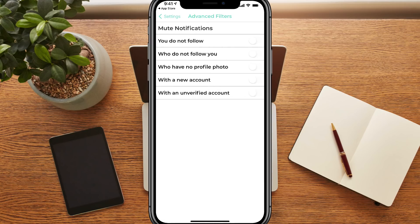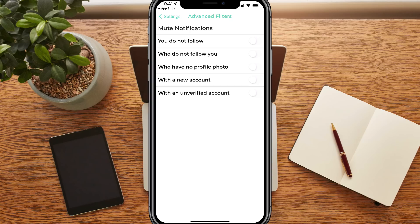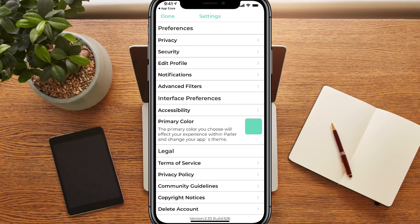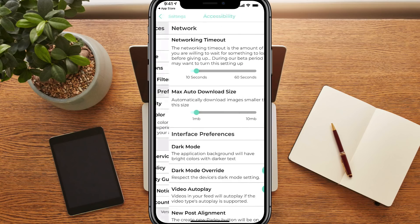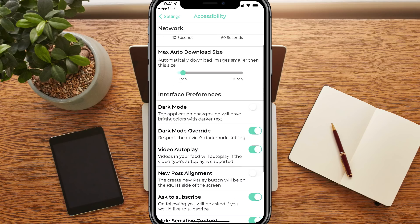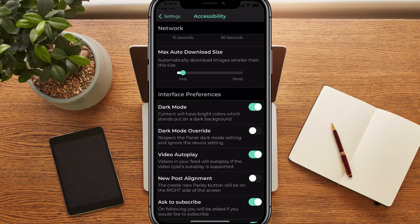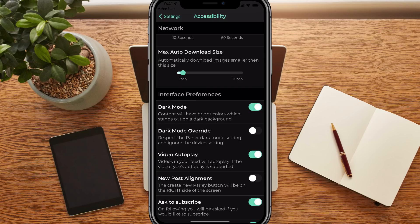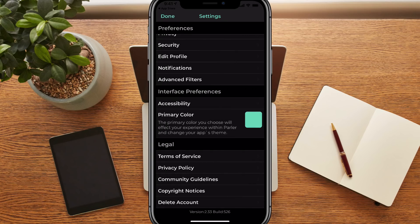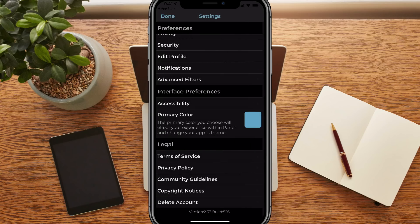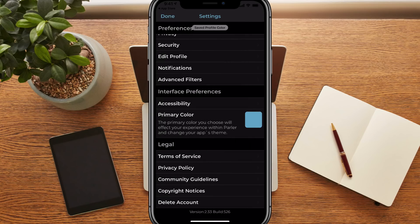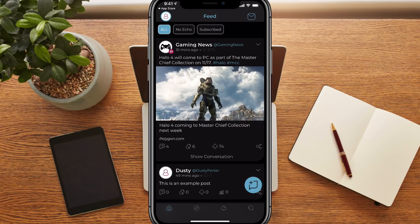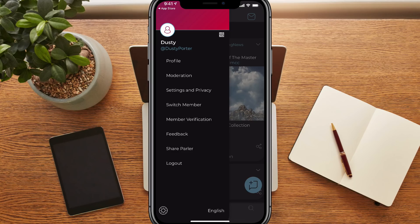The advanced filters here, you can see that you can mute notifications for people that you do not follow, people who do not follow you, people who have no profile photo. So again, you can go through here and kind of fine tune how you want your notifications and from whom you want your notifications to come from. We don't want to be getting notifications from every time someone likes or comments or echoes something here on Parler. Next we have our interface preferences, the accessibility here, networking timeout, max auto download size, all of this stuff here. I'm not going to really go over except for dark mode. We all know dark mode is wonderful. If we click the checkbox here, that will enable dark mode. If we uncheck that, that will take us back to the light mode. We're going to go ahead and leave it on dark mode for the remainder of this tutorial. Primary color, again, this is going to be your background color for everything that you see and do within Parler. And then that's really all you need to do there under settings.